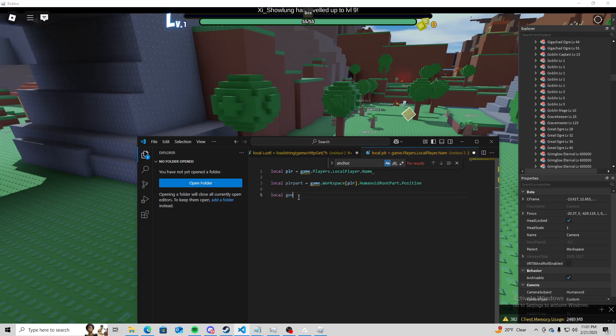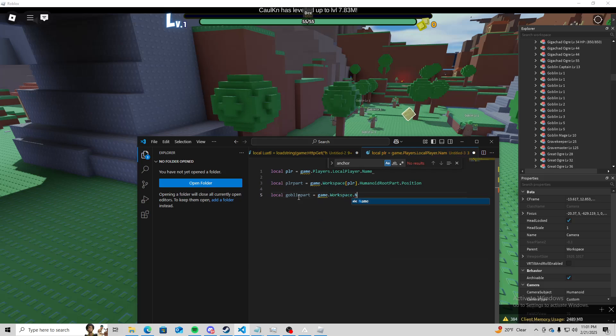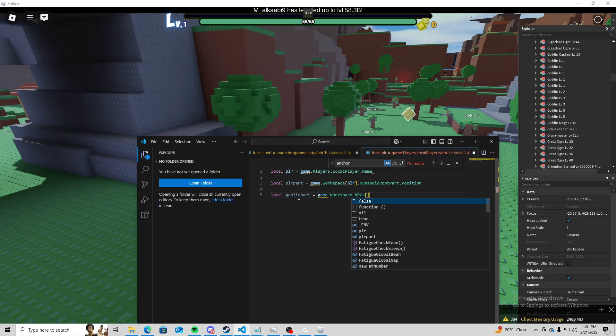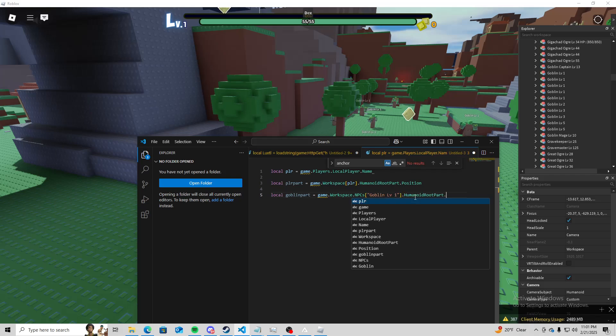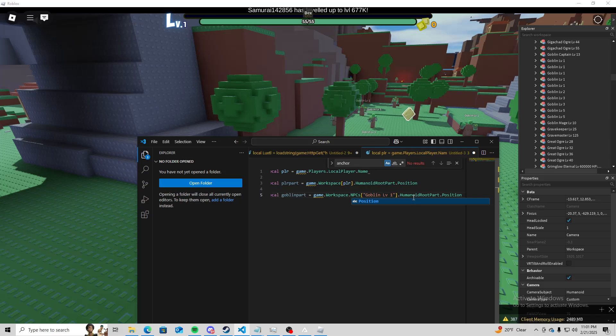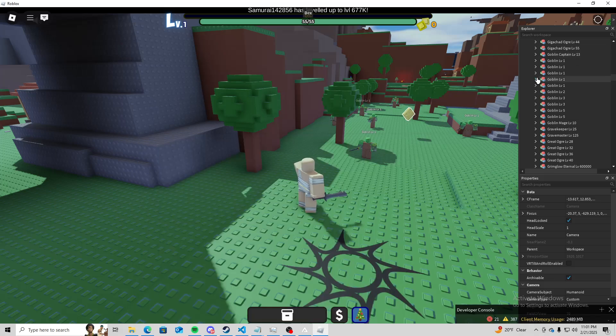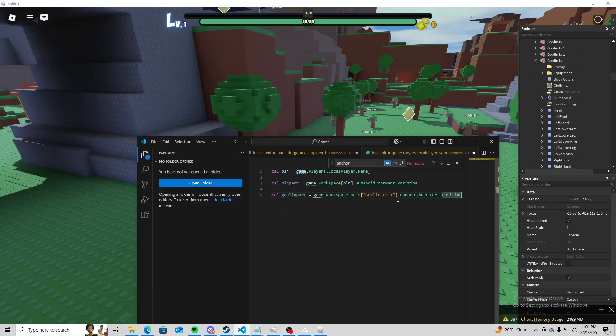So local, I'm going to do goblin part equals game.workspace.npcs.goblin level 1.humanoid root part.position. Yeah, okay.